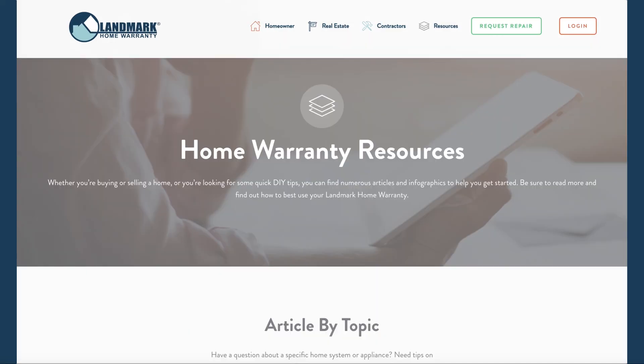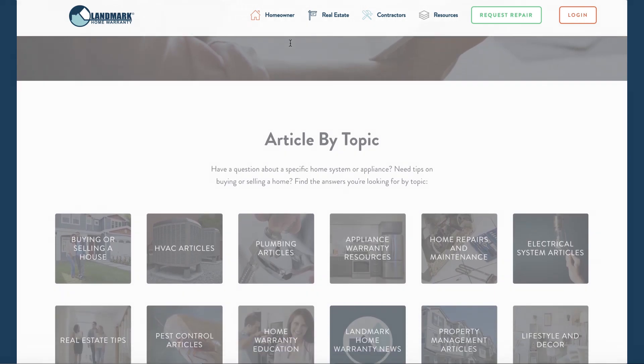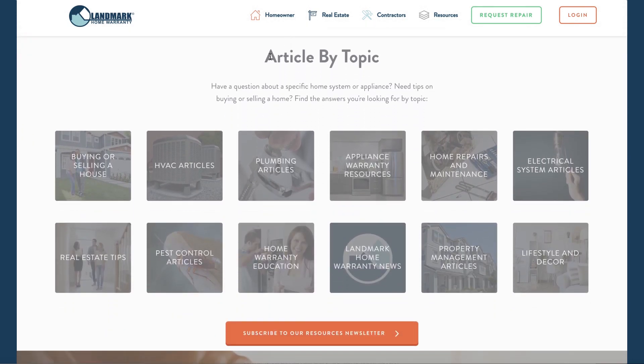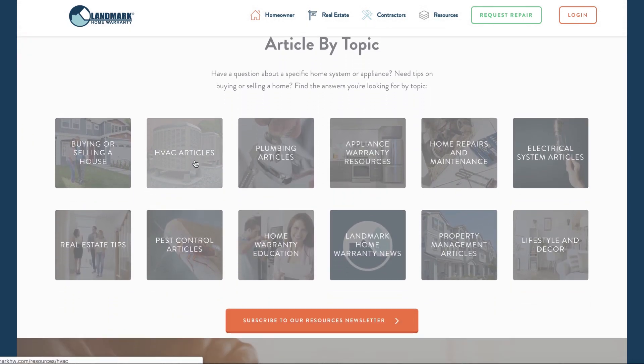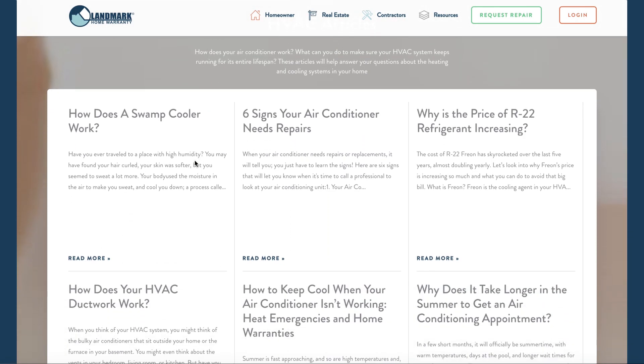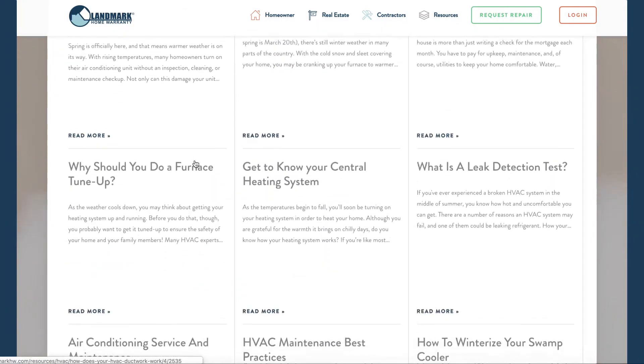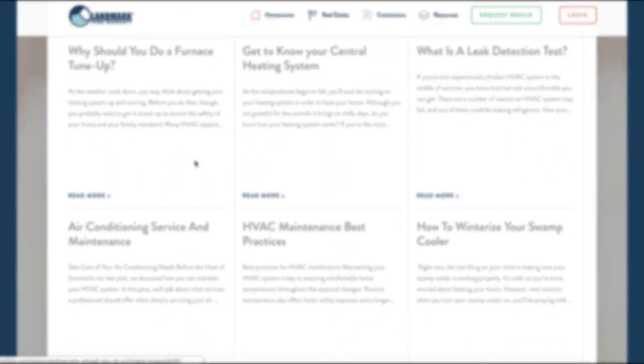For more helpful information, go to www.landmarkhw.com and go to our resources section, where we have articles on everything from how to choose the best HVAC filter to how to make a wreath for your door. Enjoy!